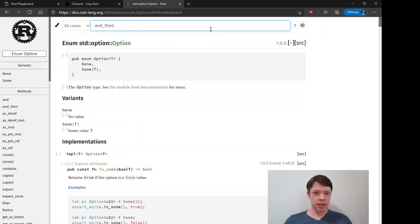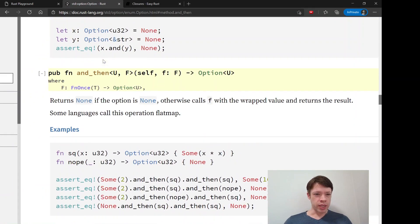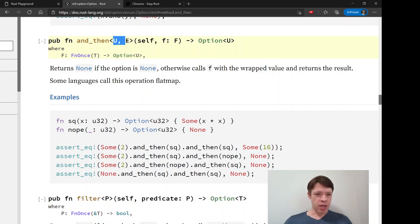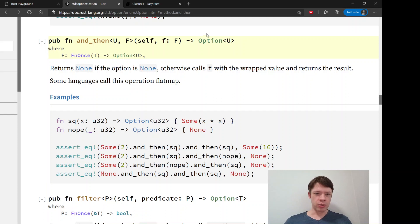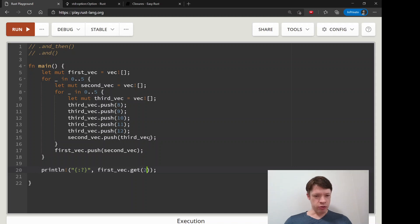Let's look at the `and_then` signature. You may have noticed `Result` has it too. It takes a closure — the closure takes a type and returns an Option of that type. It returns None if the Option is None; otherwise it calls the closure and returns its result. So you're still getting an Option back, not the inner value.